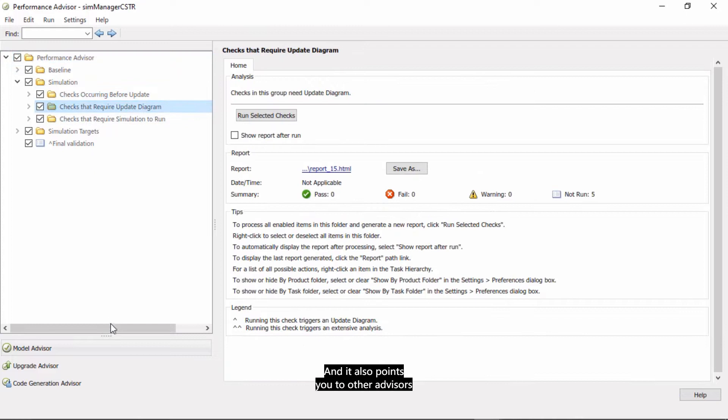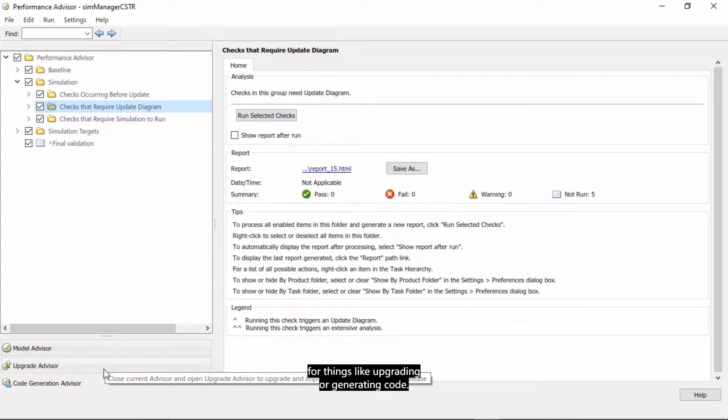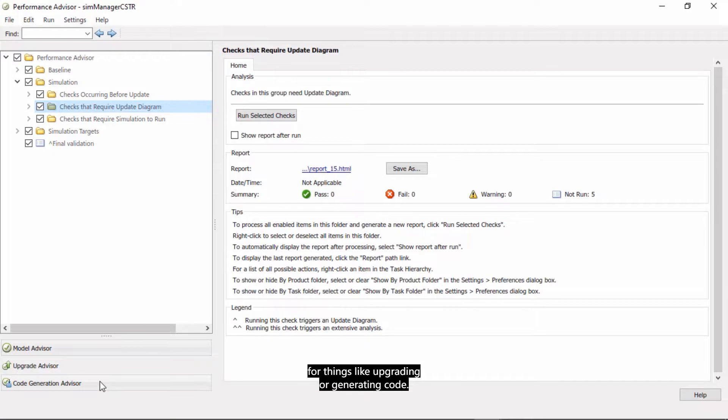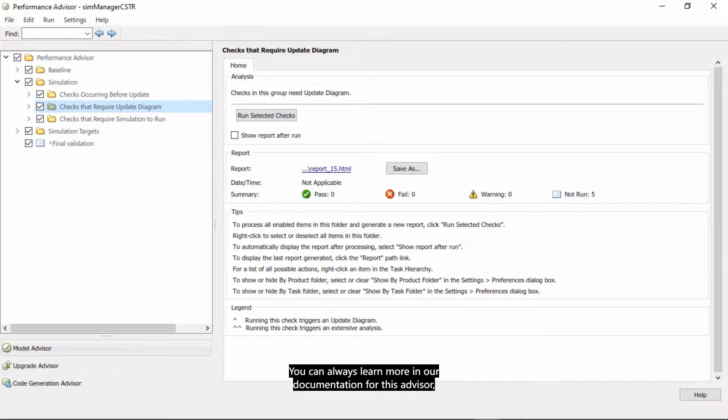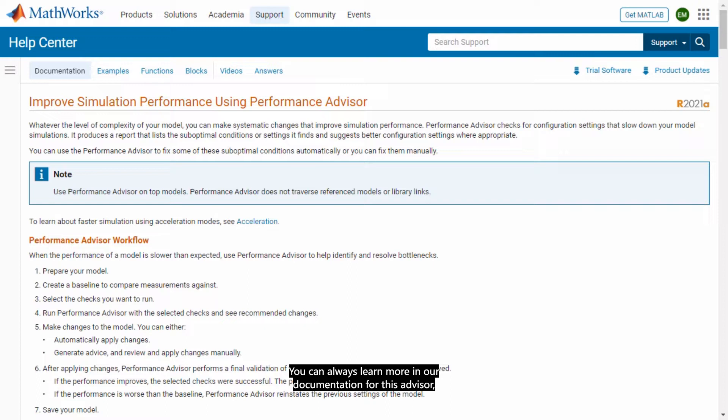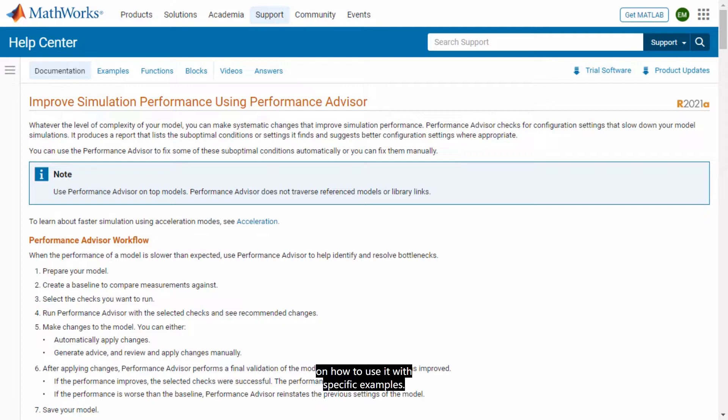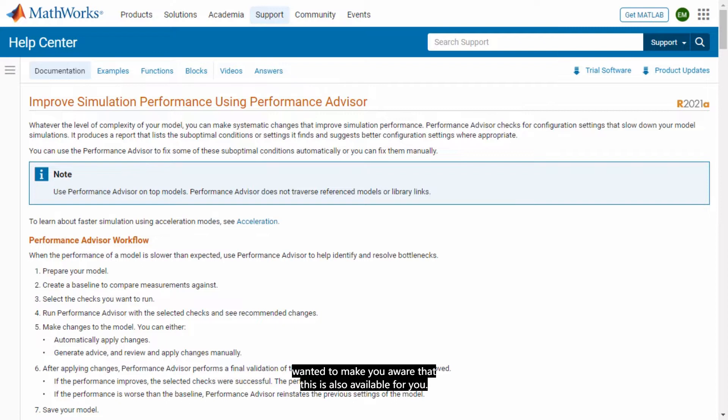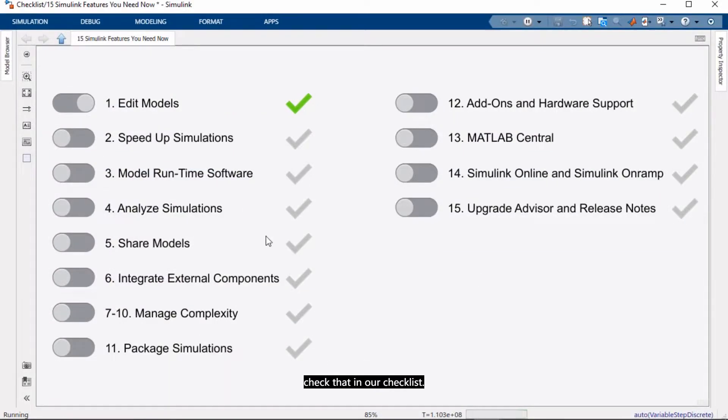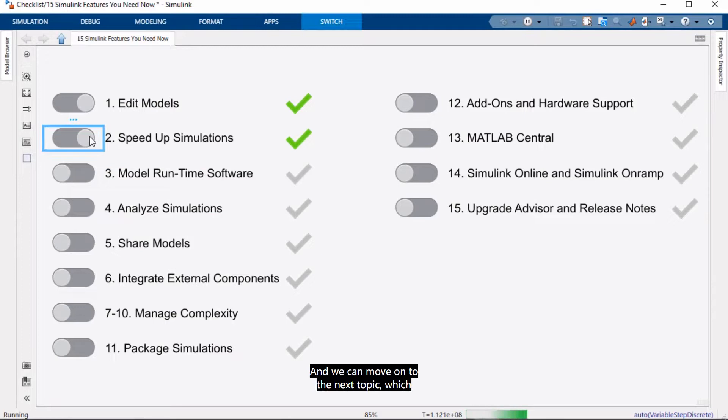And it also points you to other advisors for things like upgrading or generating code. You can always learn more in our documentation for this advisor. And there are also dedicated videos on how to use it with specific examples, so be sure to check those out. But I just wanted to make you aware that this is also available for you. So that is it for performance. And we can check that in our checklist. And we can move on to the next topic, which is modeling runtime software.